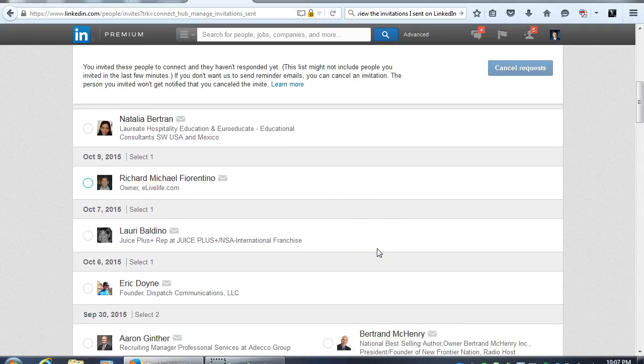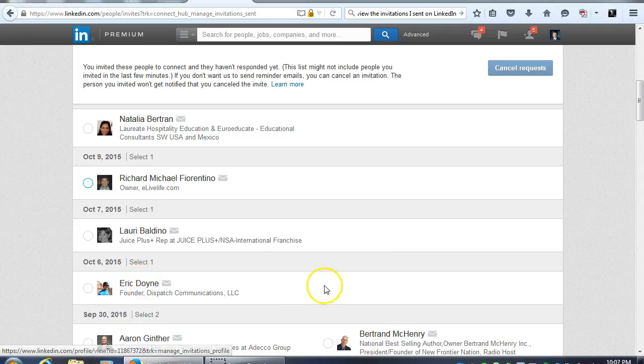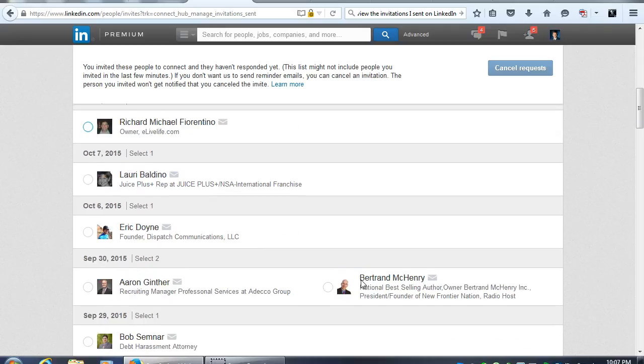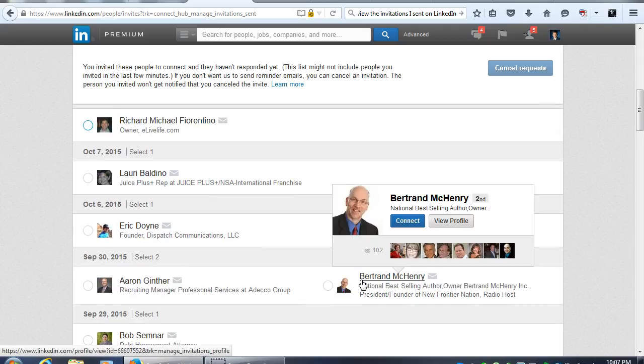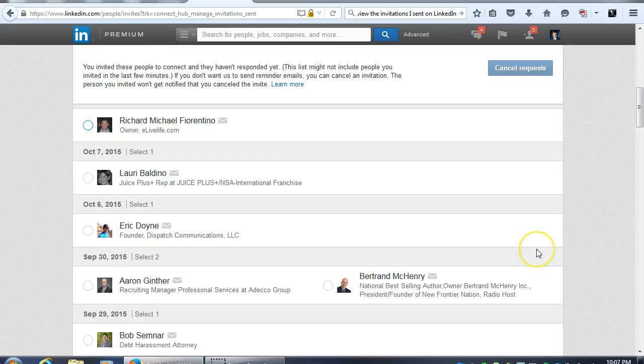You won't be able to send them another invitation unless you know their email address. So if you do know their email address, you can resend the invitation, otherwise you won't be able to do that.